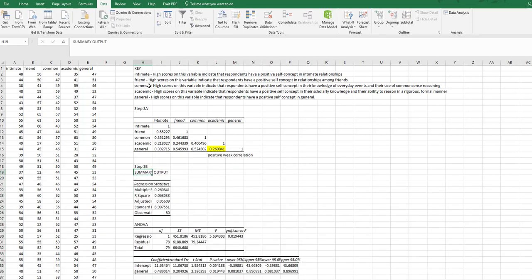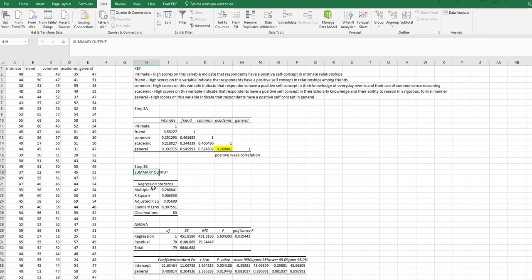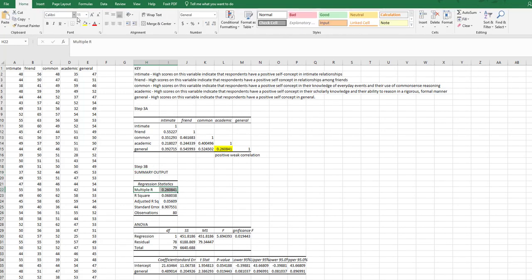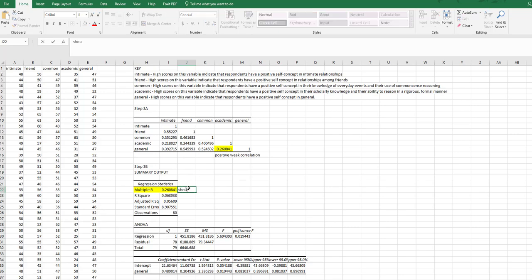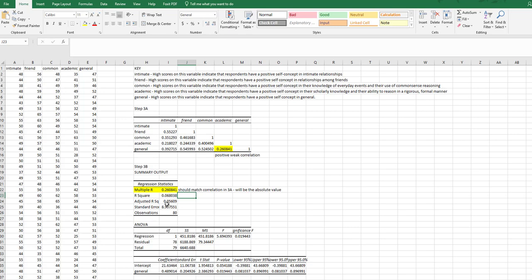Now here's my summary output. I'm going to make this just a little bit bigger. Now we need several things from this. First thing we need is my multiple R. This is your check. Does this number match this number? The multiple R will always be the correlation. It should match correlation in 3A, but it will be the absolute value. So if this is a negative correlation up here, this will still show as a positive.